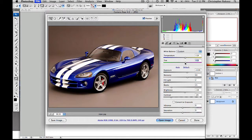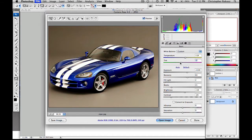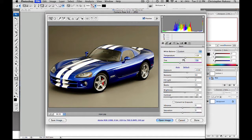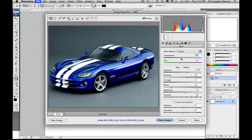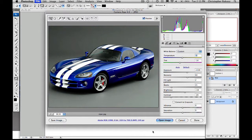So there are a lot of different options in here that you can do to actually change the way your photo looks before you post it or before you print it.